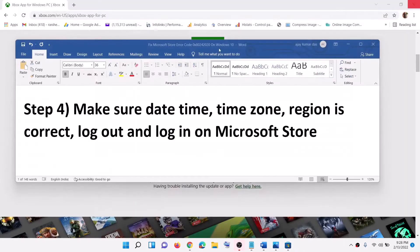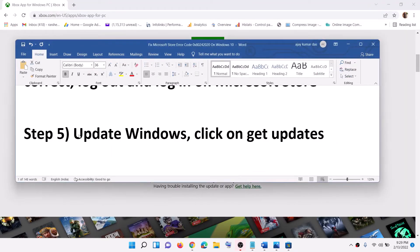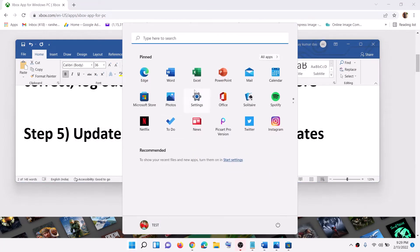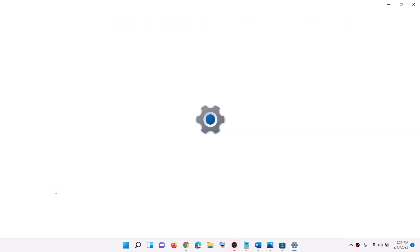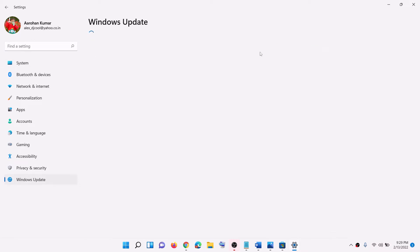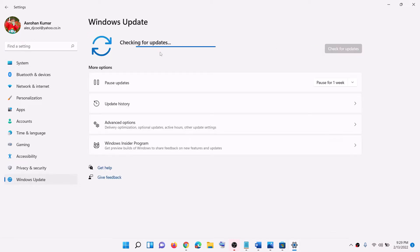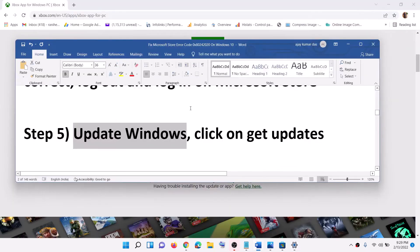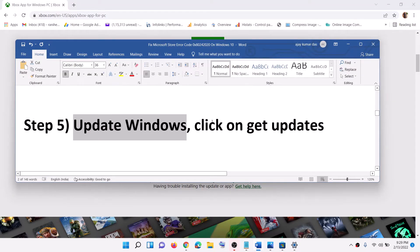The next step is to update Windows. Go to the Start menu, click on Settings, then click on Windows Update (or Update and Security), and click on Check for Updates. Once the update is installed, restart your computer and then try to install the application or games.